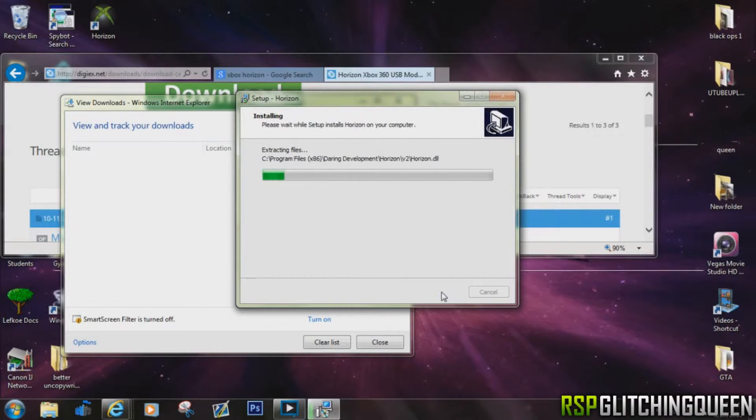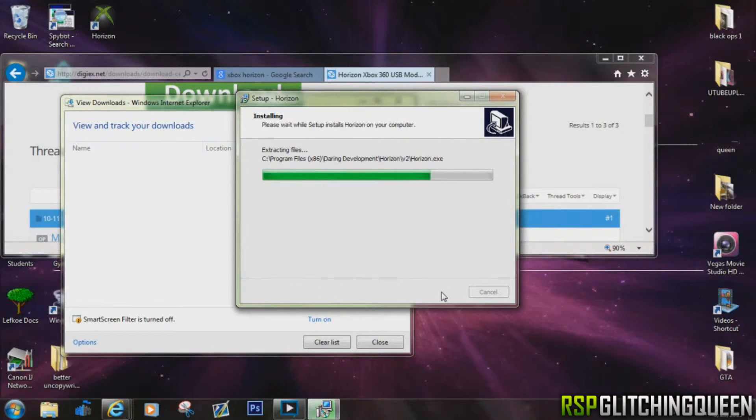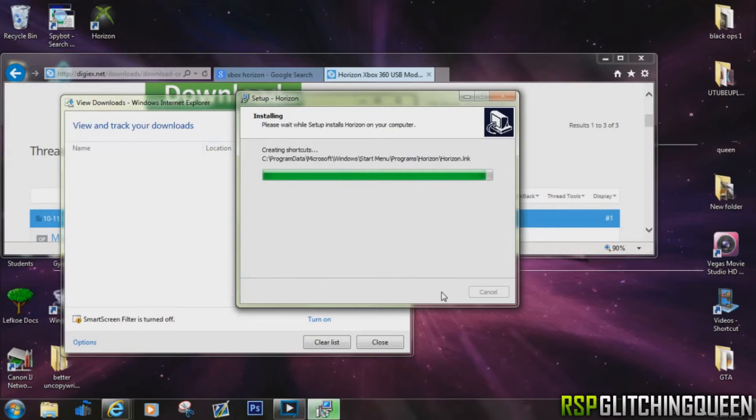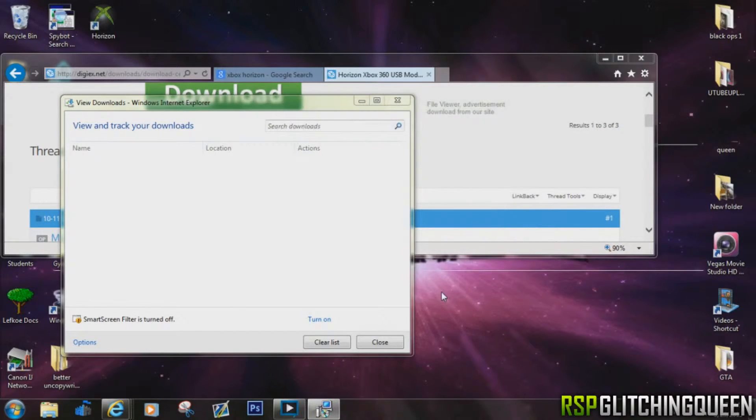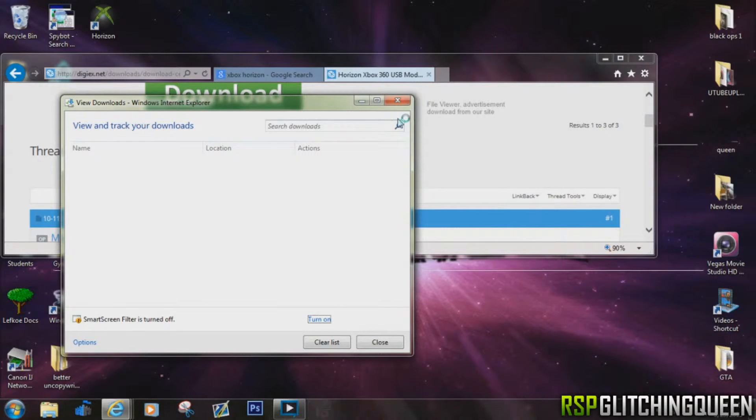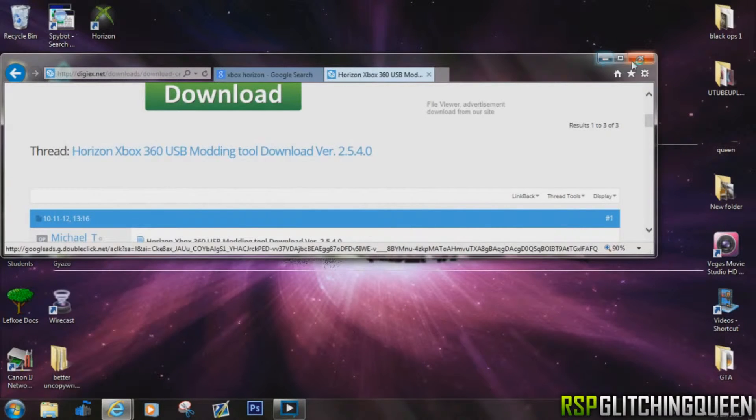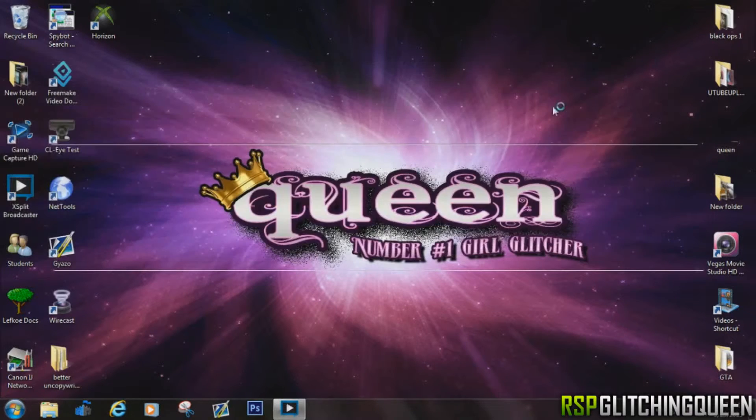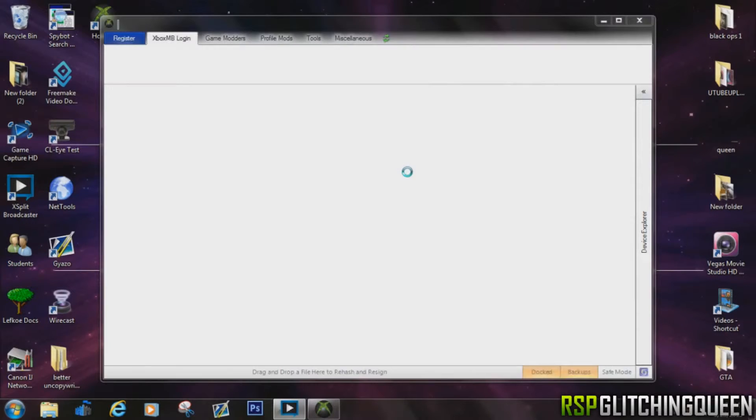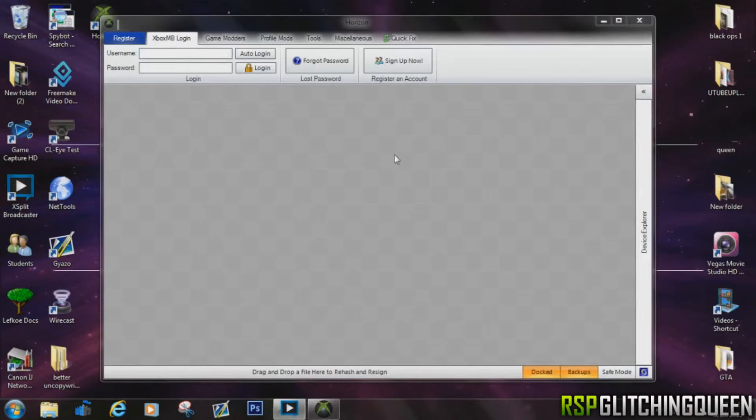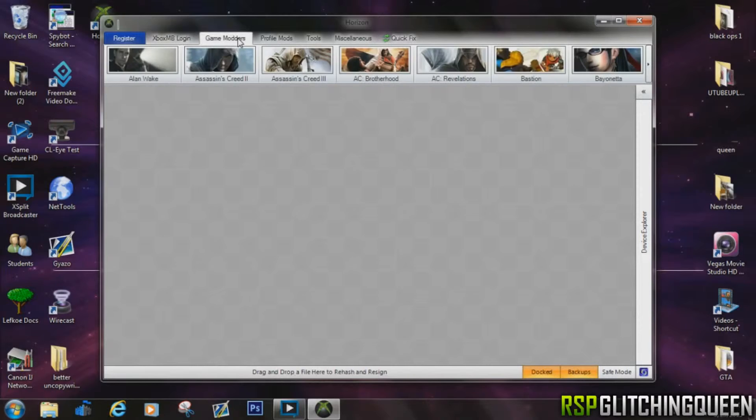It's going to install the update, and then after it's done installing the update, it's going to ask you if you want to go ahead and launch it. So go ahead and launch it, and you're going to see the Xbox symbol come up. It's going to pop up. Go ahead and get out of all these windows. It'll pop up and then the software will come up, and that's the Xbox Horizon.